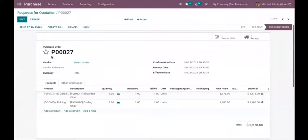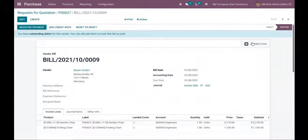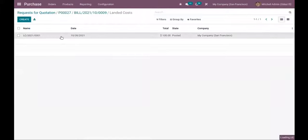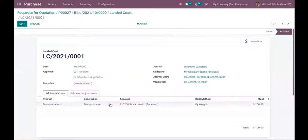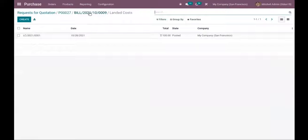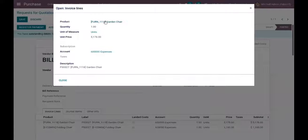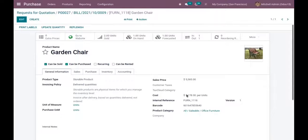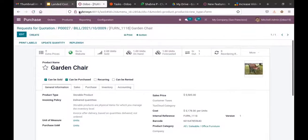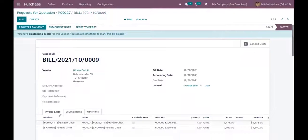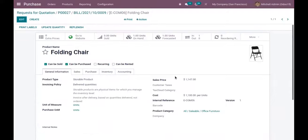When you open the purchase order, you can see inside the vendor bill that a landed cost has been added. Clicking on it shows the total amount with the landed cost added. When you check the product form, you can see the additional cost is not added to the purchase cost directly — because in the case of FIFO, the cost is updated only when a sale is done.